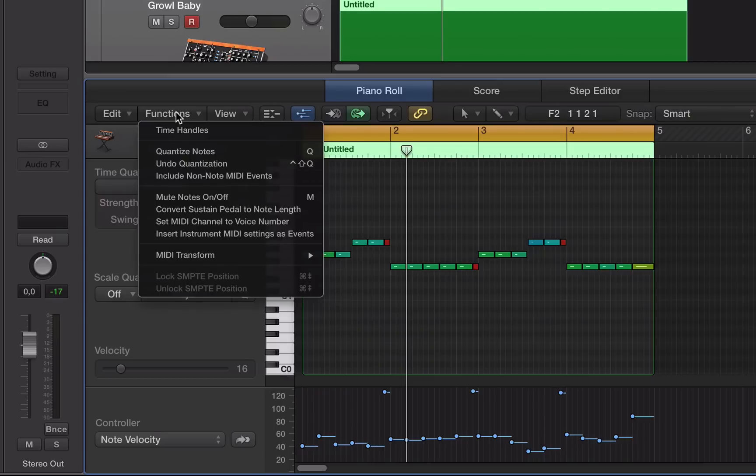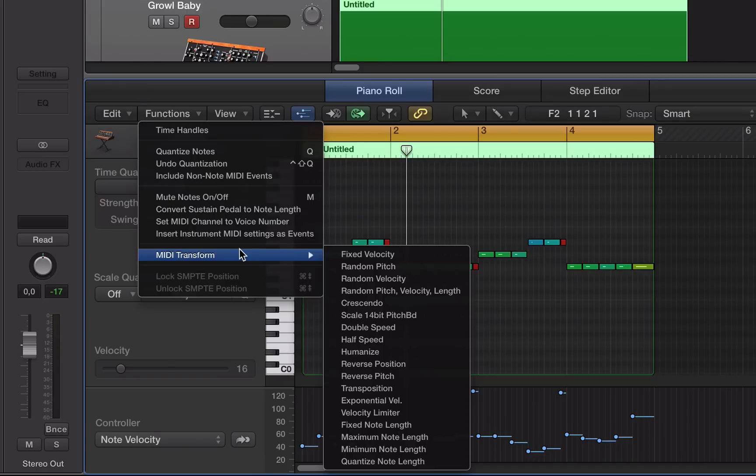So I'm going to go to my Functions drop-down menu, go to MIDI transform. We also have the option in here to fix velocities. Doing it the way we showed you previously is much quicker, but you can do it in the MIDI transform as well.